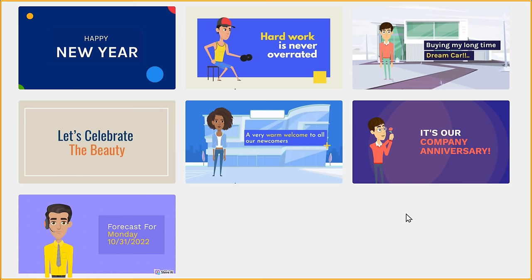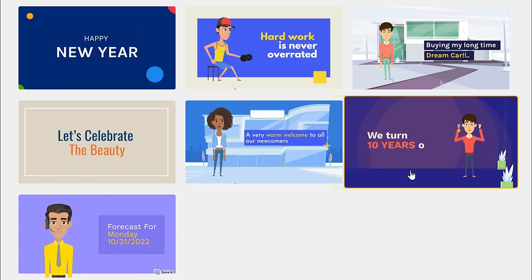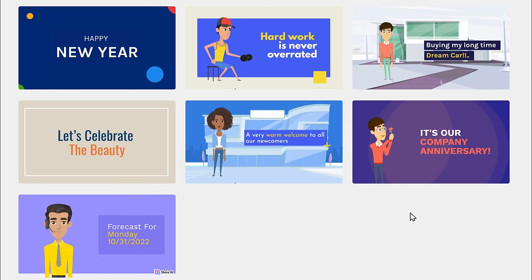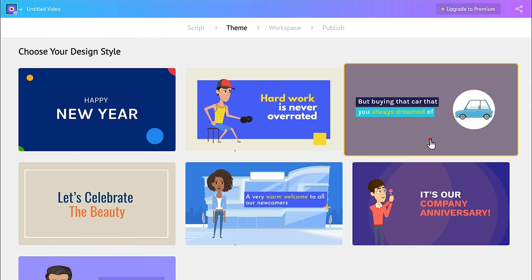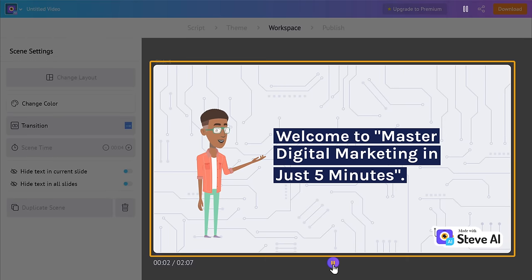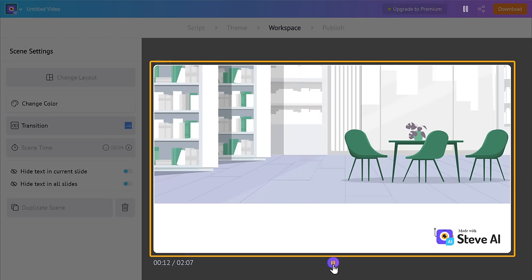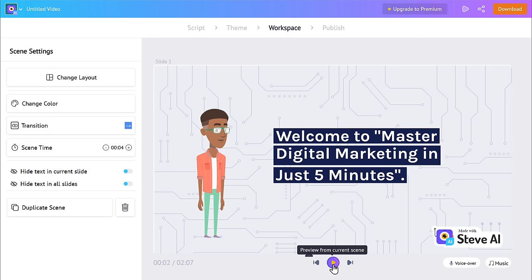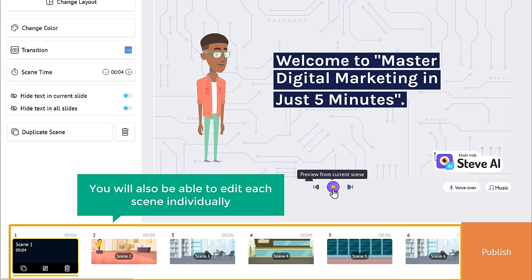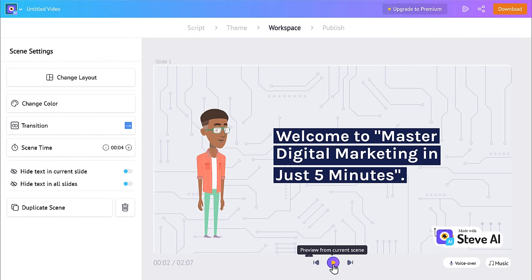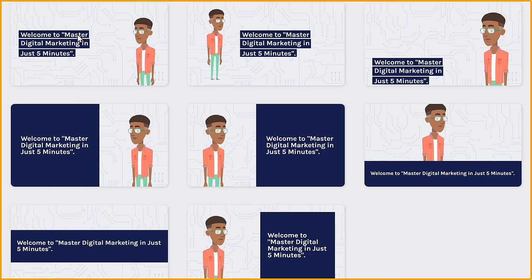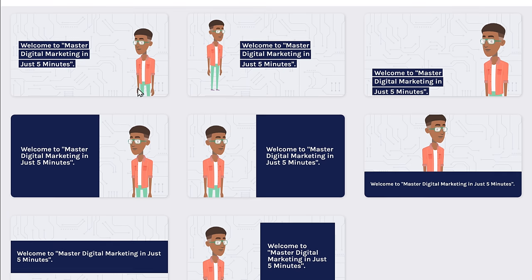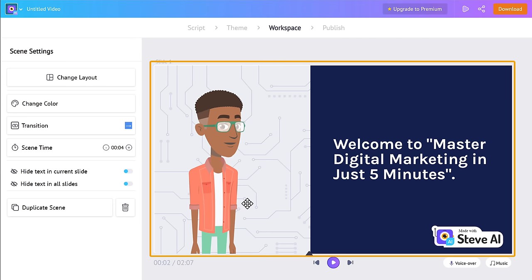Now you need to select the design for your video. If you place the mouse pointer on any design, it will show you the preview. You can choose any design you like — I'm going to choose this one. Now if you click play, you can see that it has converted the entire script into an animation video. You can also make changes to this animation. Let's see how you can change the layout of the scene — just click here and you can see different layouts to choose from. I'm going to choose this one, and you can see that the new layout has been applied to our video.